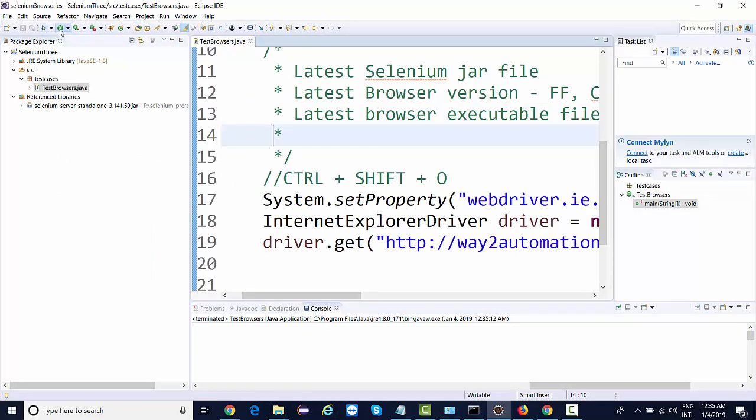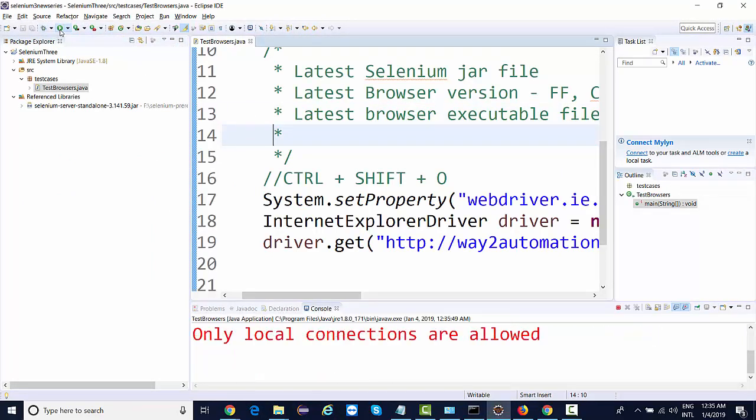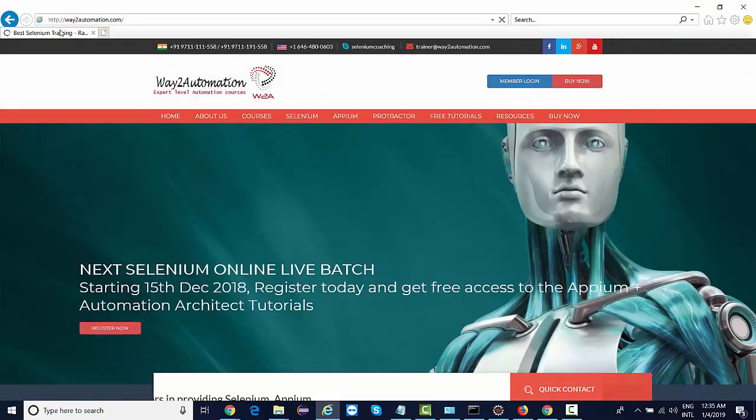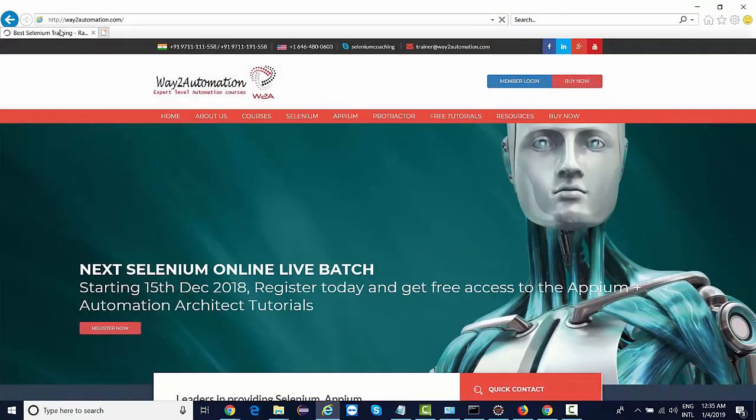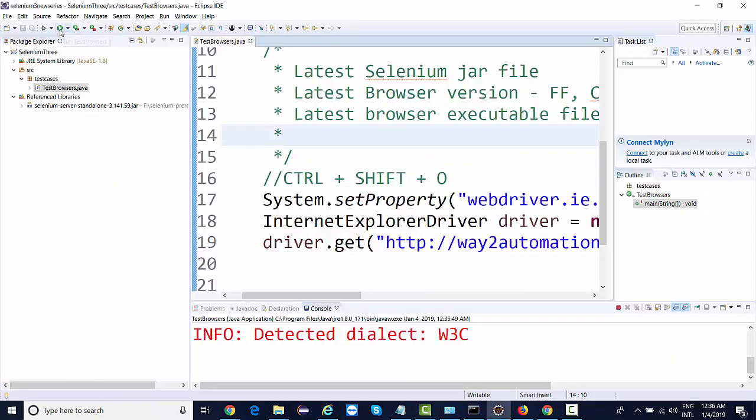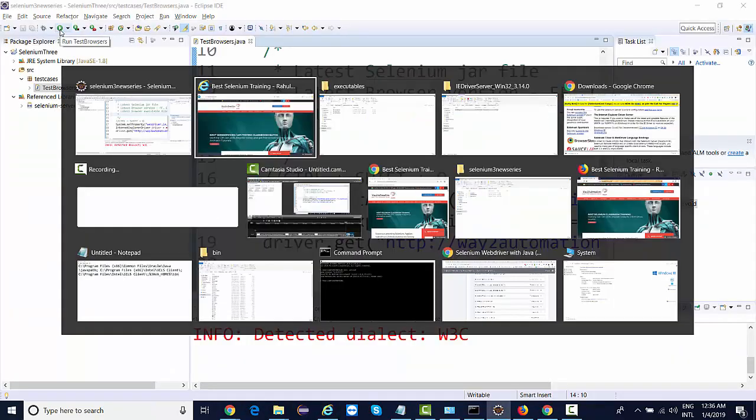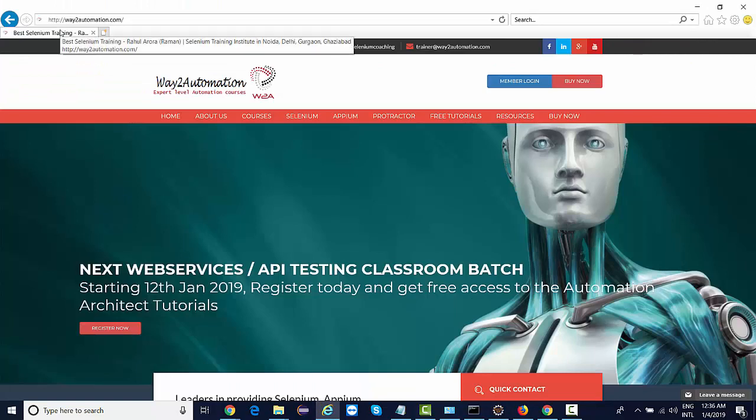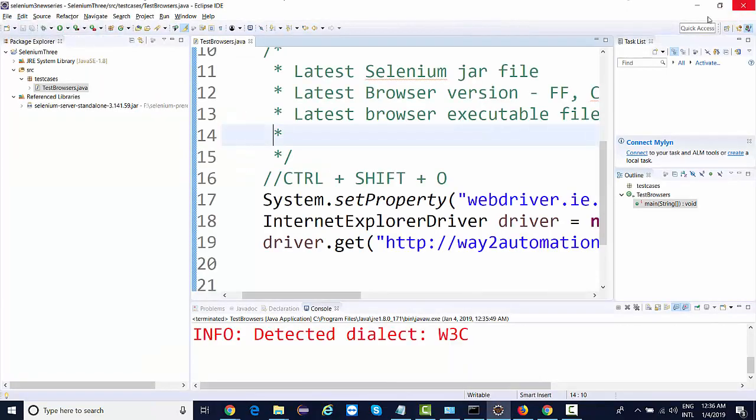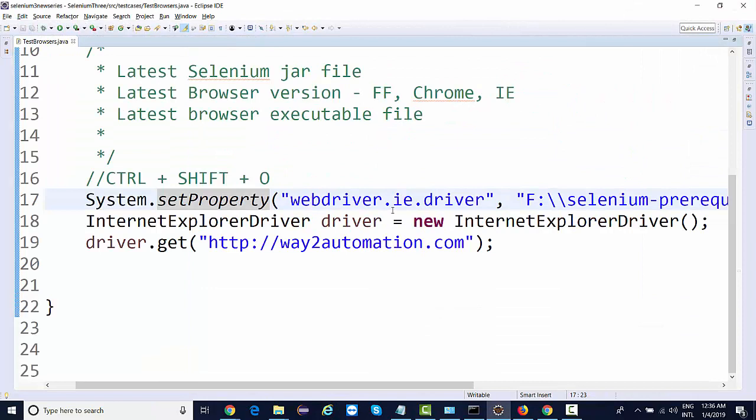Save, run, and let's see. It launches IE and navigates to waytoautomation.com. Done, no errors. This is how you need to make sure to do these configurations when working on IE.